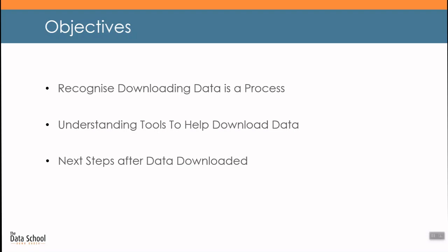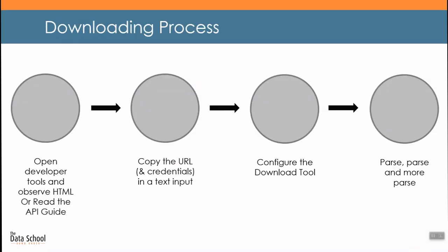For this short training session I want you all to get three takeaways. To start, it is important to recognize that downloading data has a process to it, but once you learn the simple steps you can adjust them for more complex use cases. Secondly, I will showcase the tools, especially the text-to-columns tool and the JSON parse tool, which are instrumental to the download process. The last point I want to share is the ease in which you can use downloaded data to support business decisions. Let's get into the process.